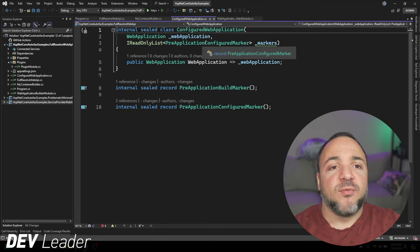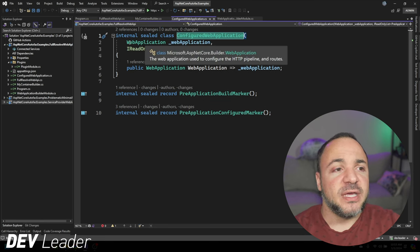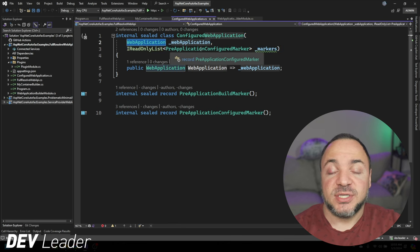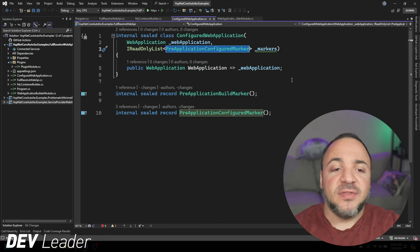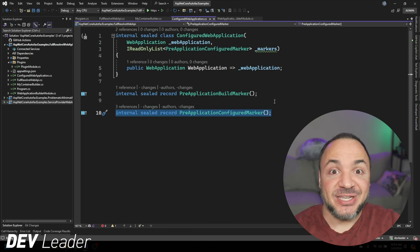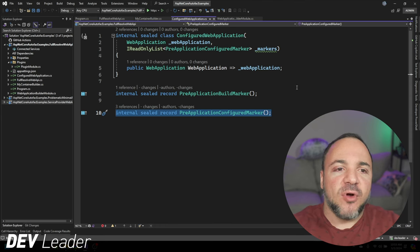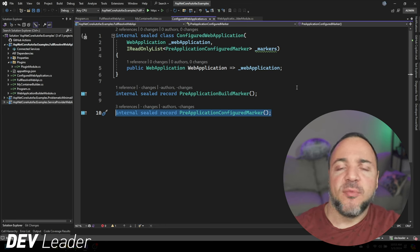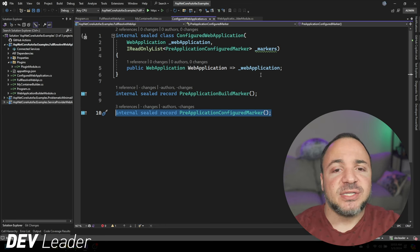Now I'm going to jump over to the ConfiguredWebApplication. If you look at the constructor, it takes in two different dependencies. One is going to be just the standard web application that ASP.NET Core gives us, and the other is going to be this list of markers — these are PreApplicationConfiguredMarkers. You can see the record type here doesn't have anything on it. It's just a marker class, and I'll explain a little bit more about how I'm using markers and why they feel a little bit gross, but also how you could take this pattern and extend it.